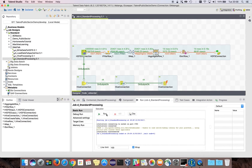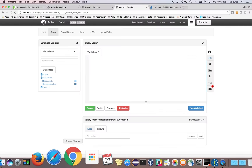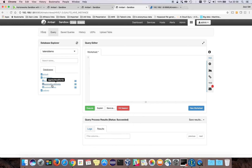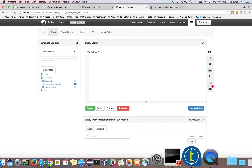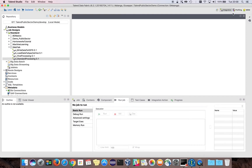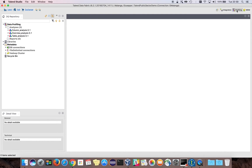I go back to the Apache Hive console and refresh the Talend Demo database — I can see the new table is being created. Going back to the Talend Studio, I can use the profiling feature for doing some data profiling.